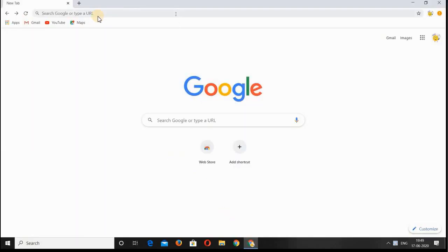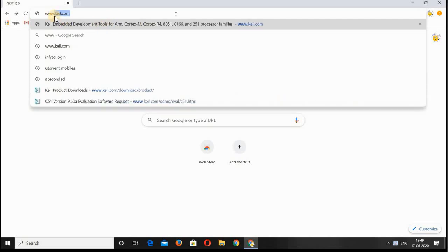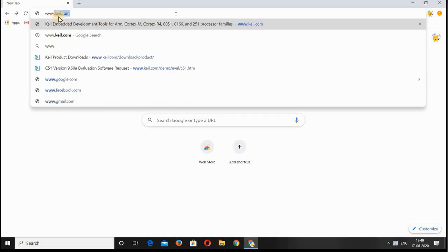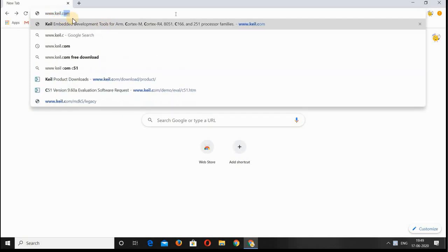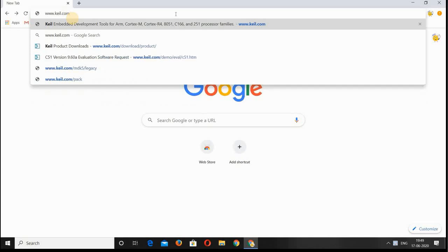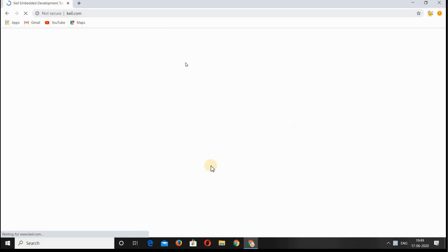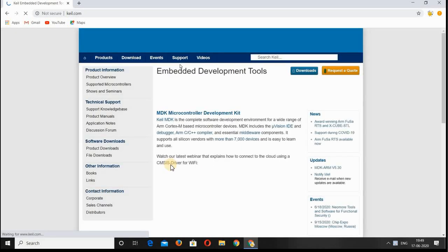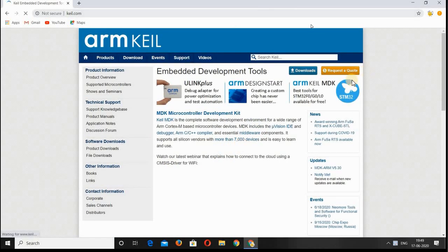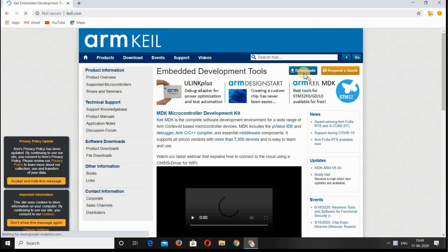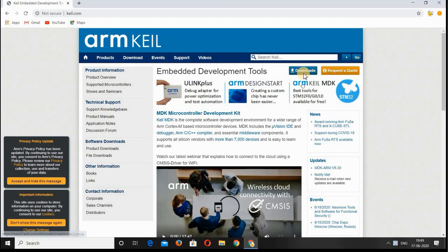To download the Keil software, open the website www.keil.com and press Enter. A new window will pop up. Here you can find an option called Downloads. Double-click on it.